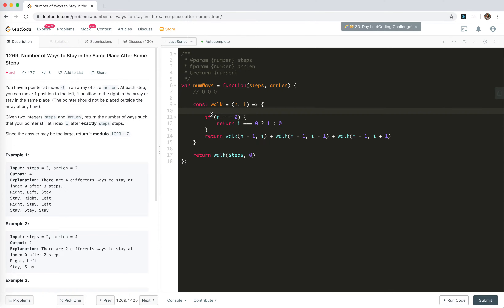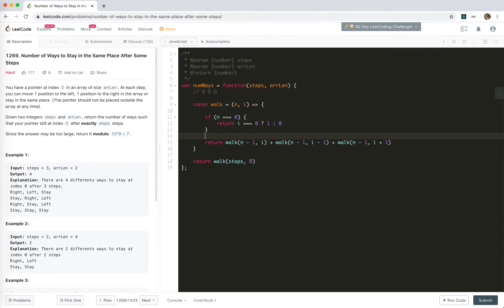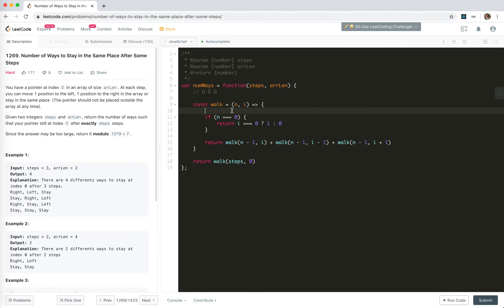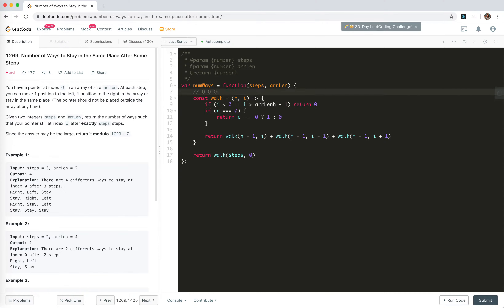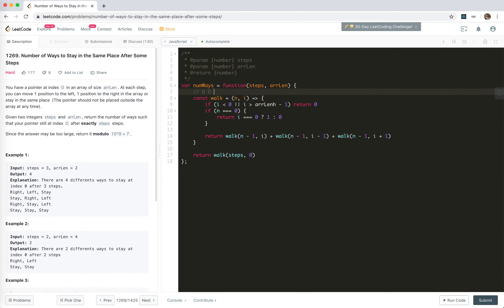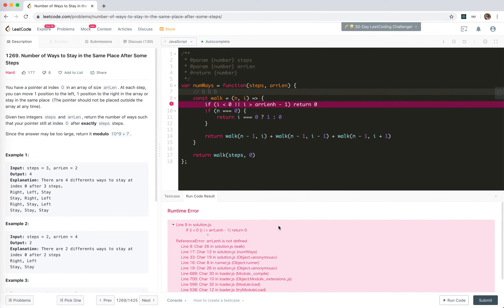Notice that we haven't used the array length yet. Array length means we cannot move any index out of range. So if the index is out of range - smaller than zero or bigger than array length minus one - it's invalid and we return zero. That's the recursion function and I think we're done. Let's run the code.